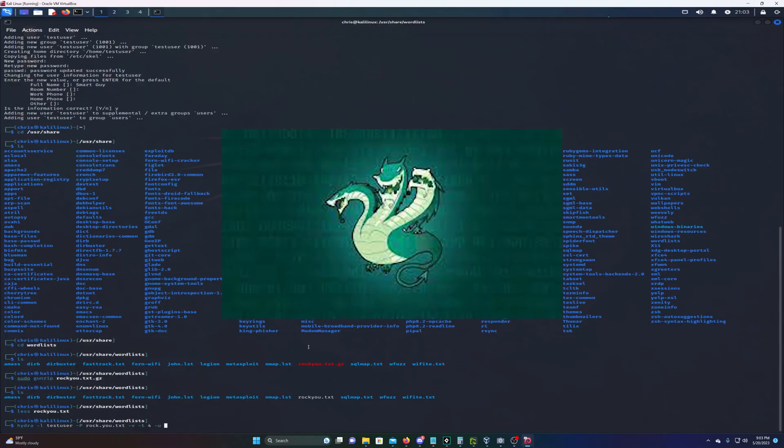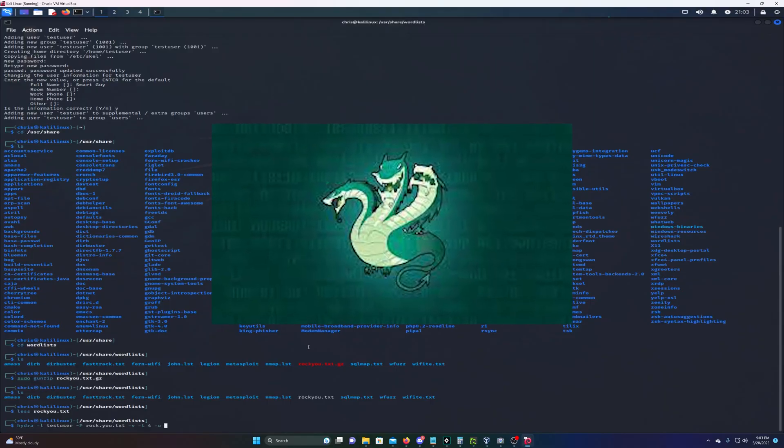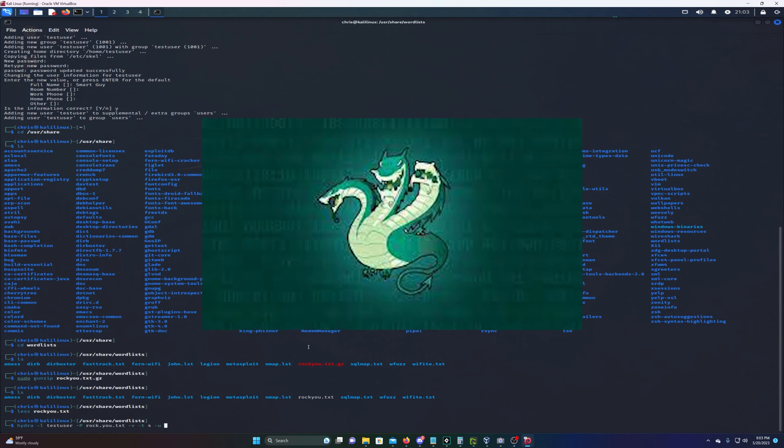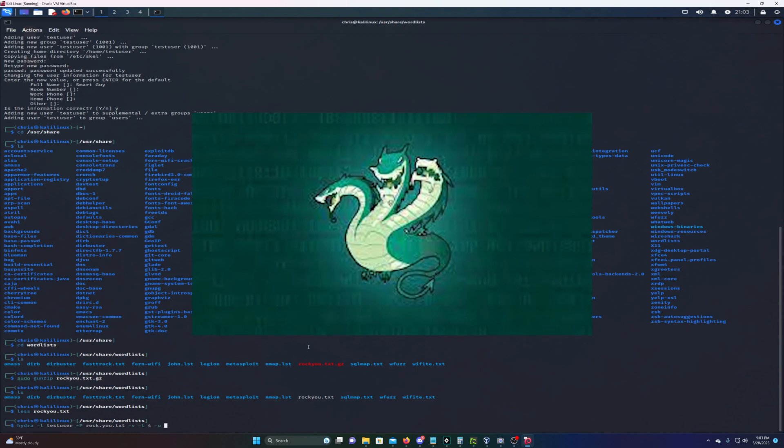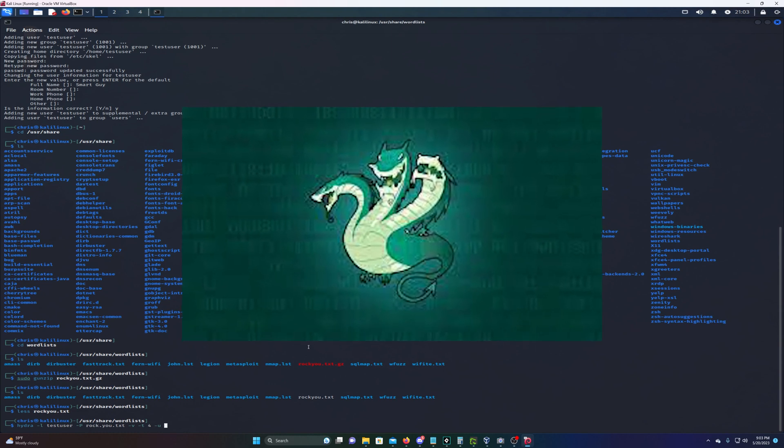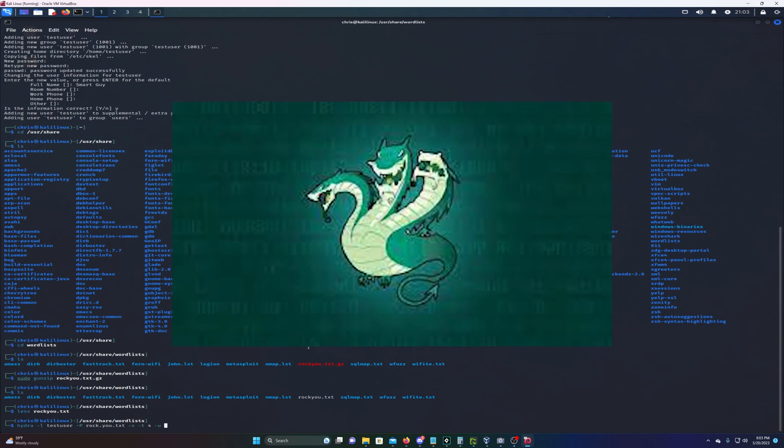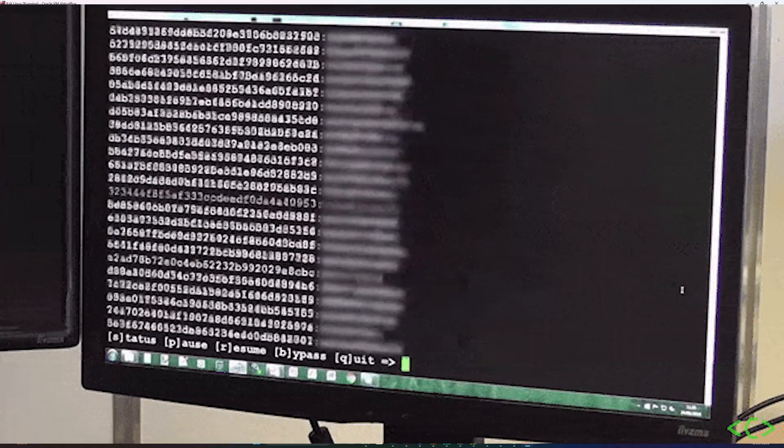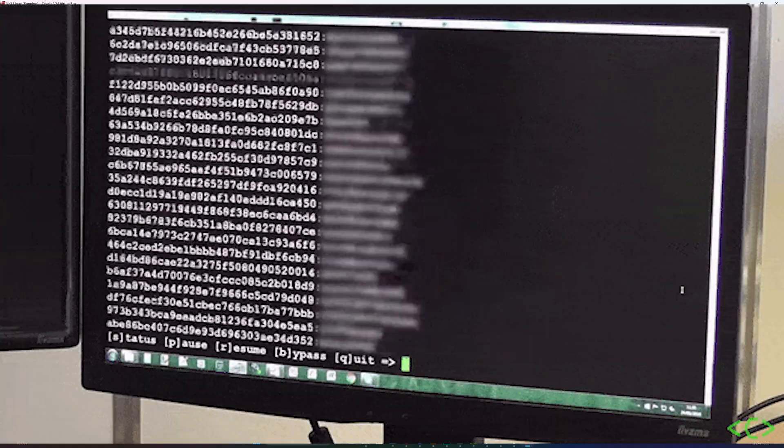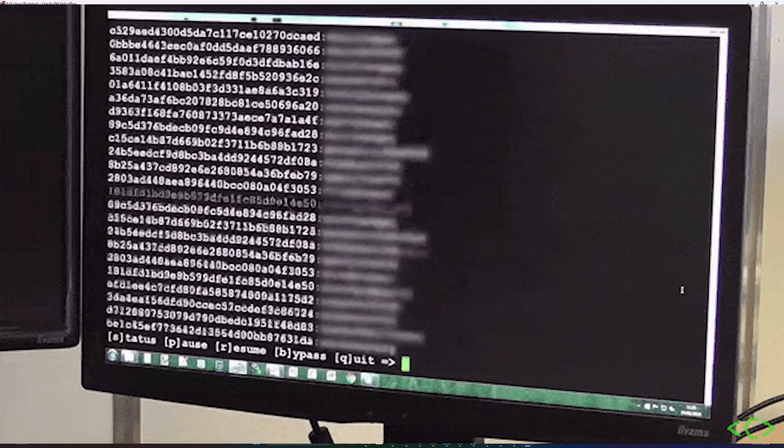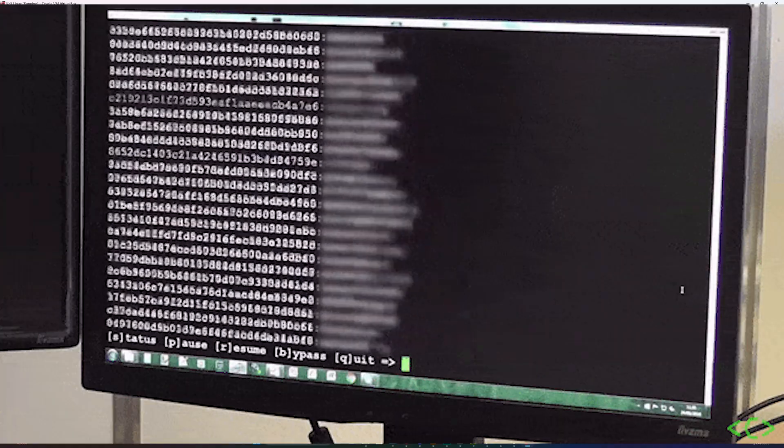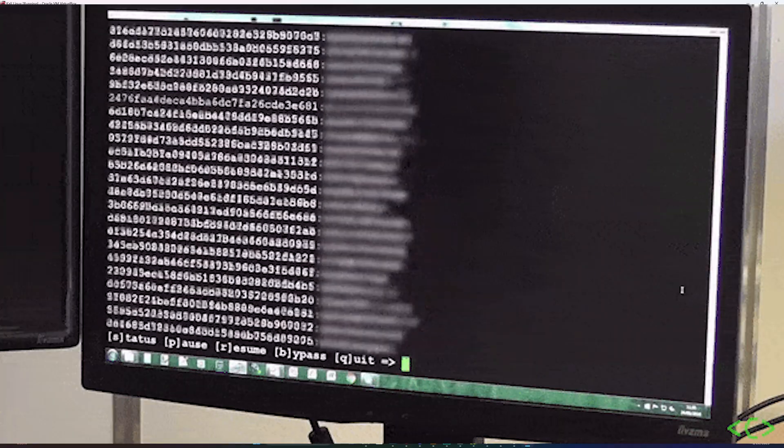In this video we're gonna be using a popular brute force hacking tool called Hydra. This tool was requested months ago and I'm just now getting to it. Hydra is a popular brute force attack tool.